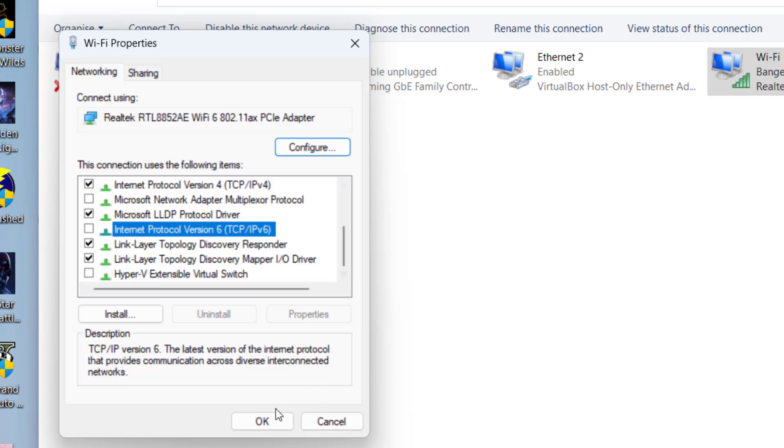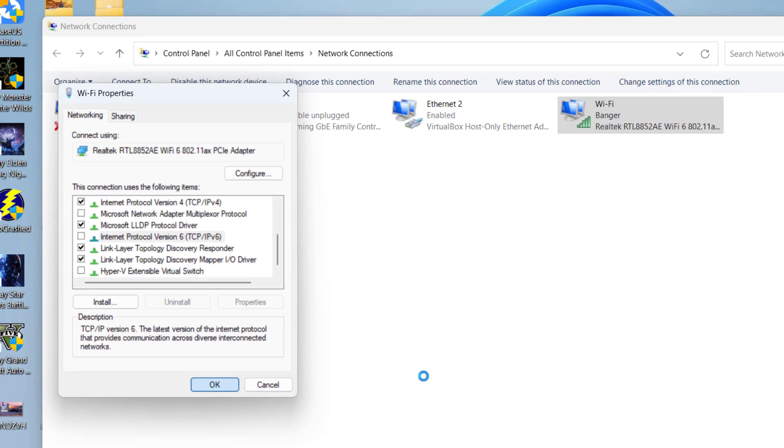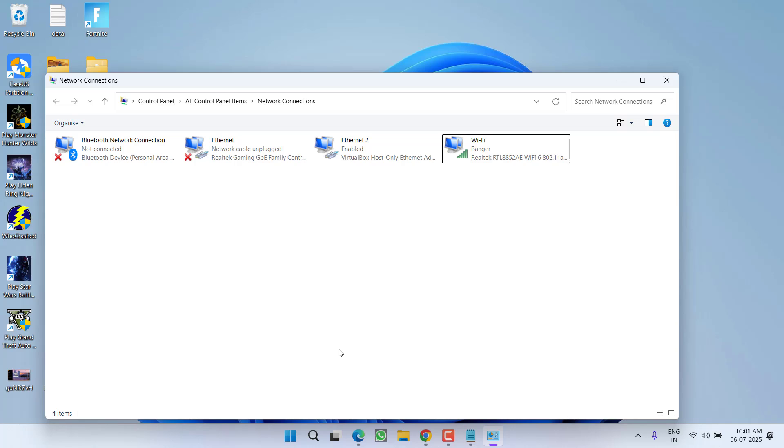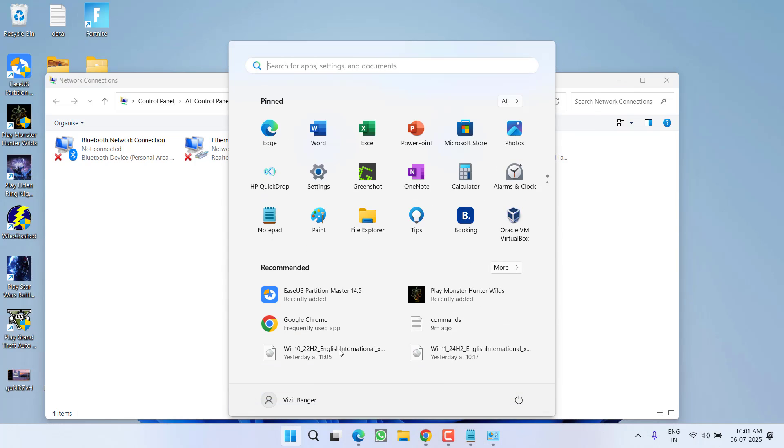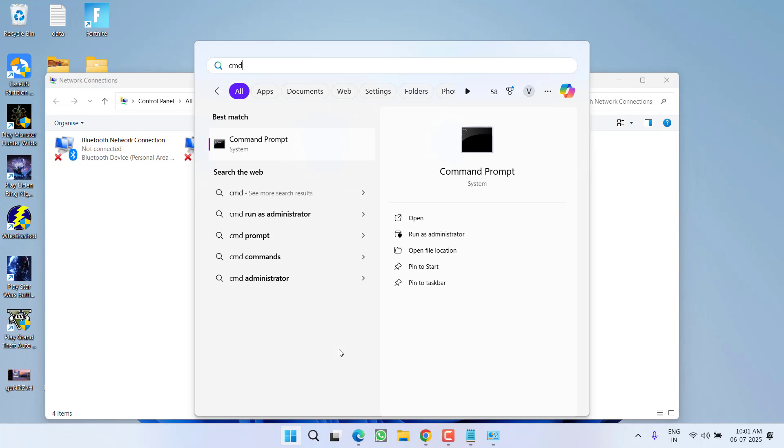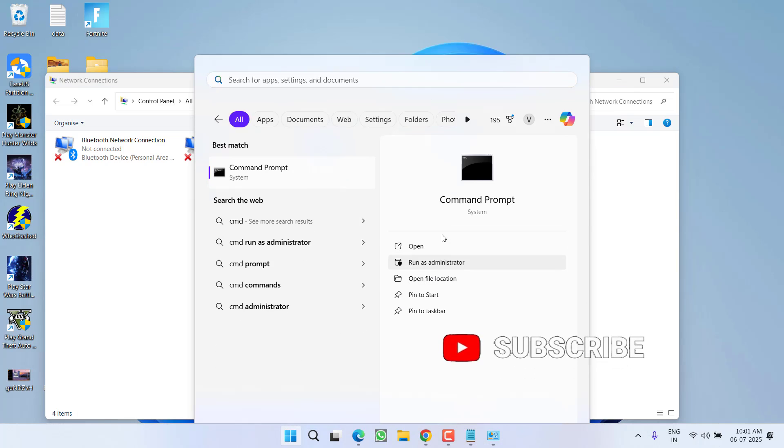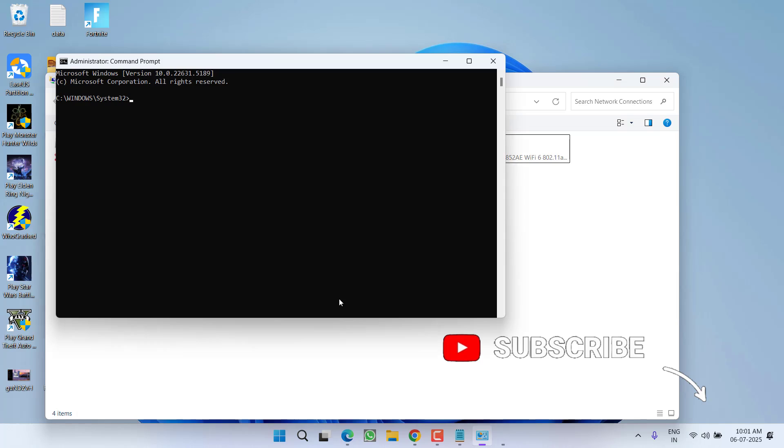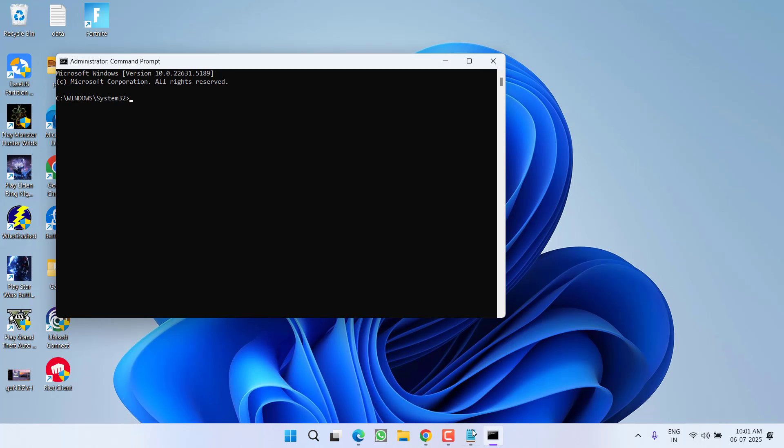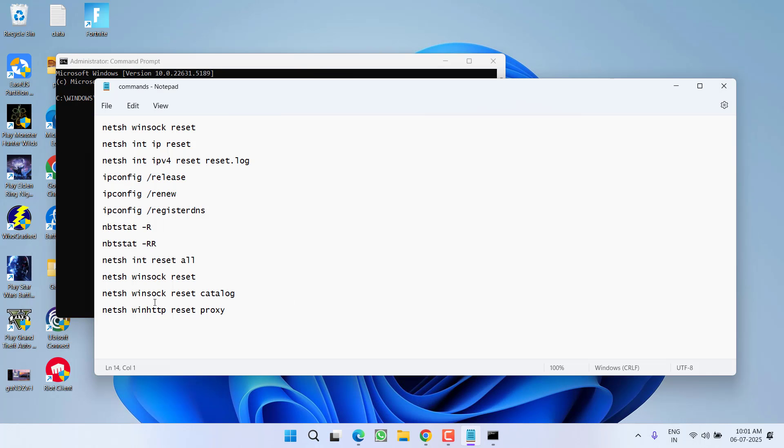After doing so, hit the OK button. Now click on the start menu, type CMD, and choose the option run as administrator. Now in CMD you need to type in a few commands one by one. All the lists will be shared with you right in the description of this video.